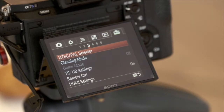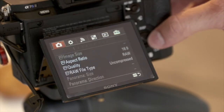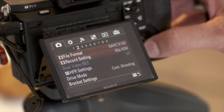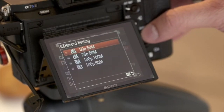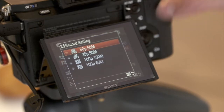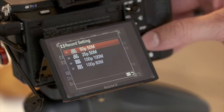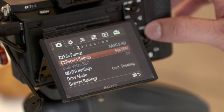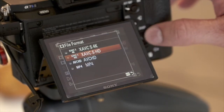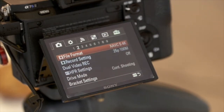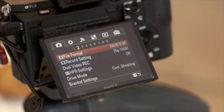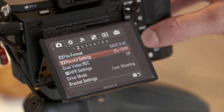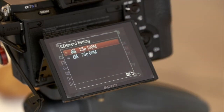My camera is on PAL at the moment, which means the frame rates available to me are essentially different versions of 25 frames a second. There's 25 frames, there's 50 frames which allows a little bit of slow motion, or I can even go to 100 frames per second. If I'm shooting in 4K, my options are generally limited — 4K is four times HD quality and my settings will only allow me to shoot 25 frames a second.